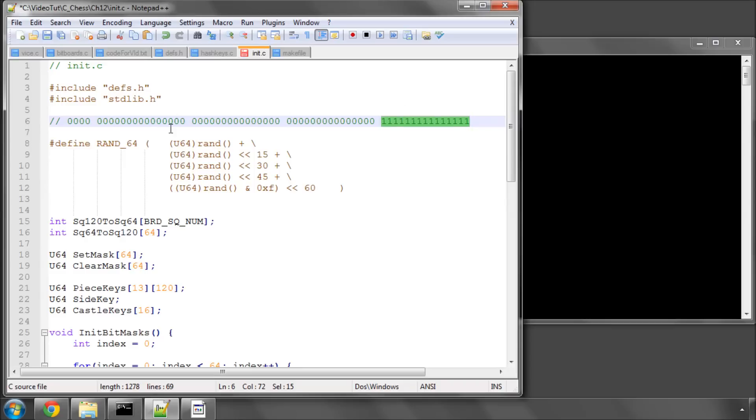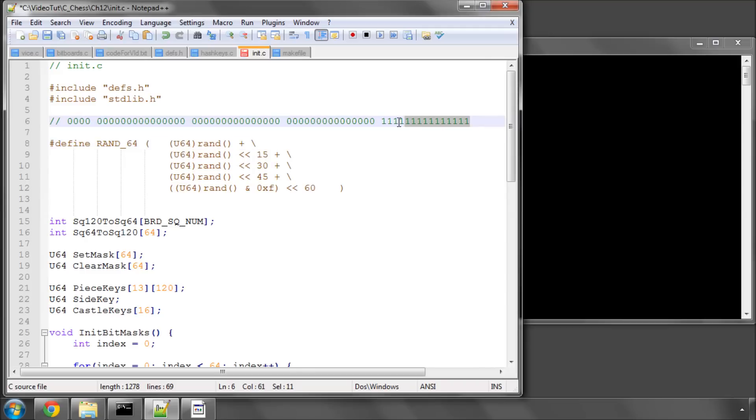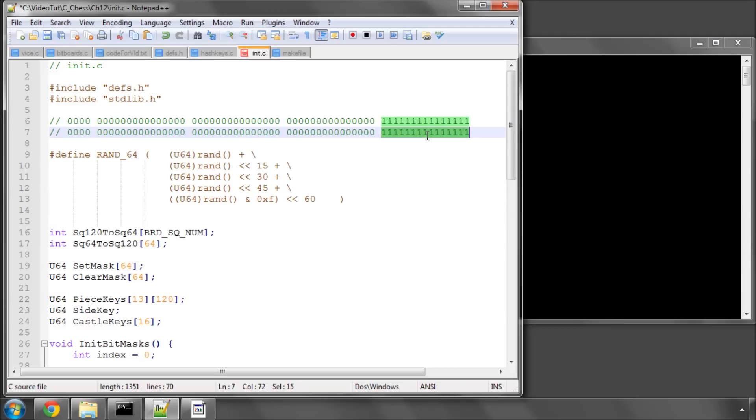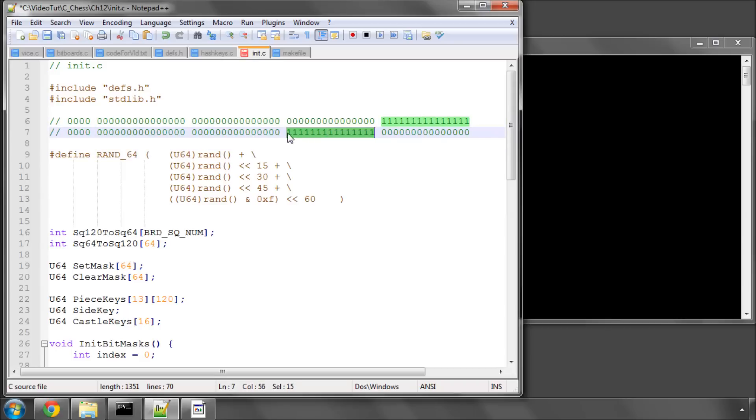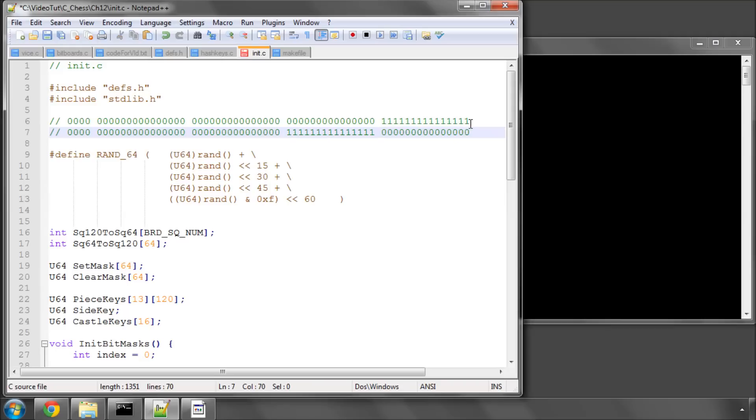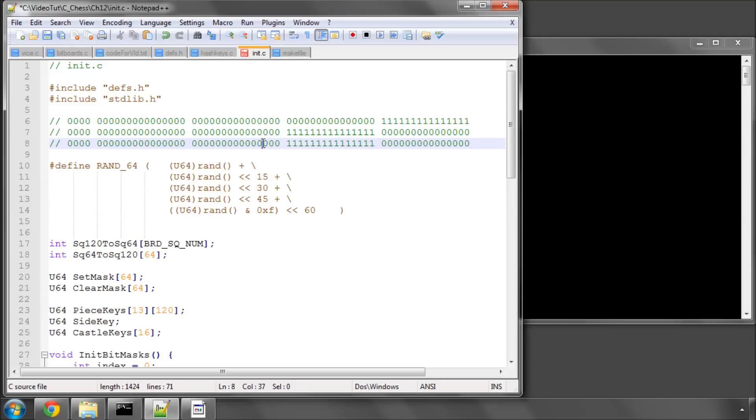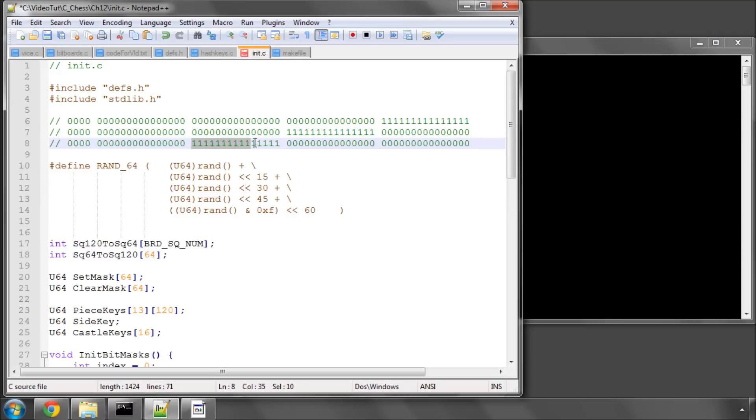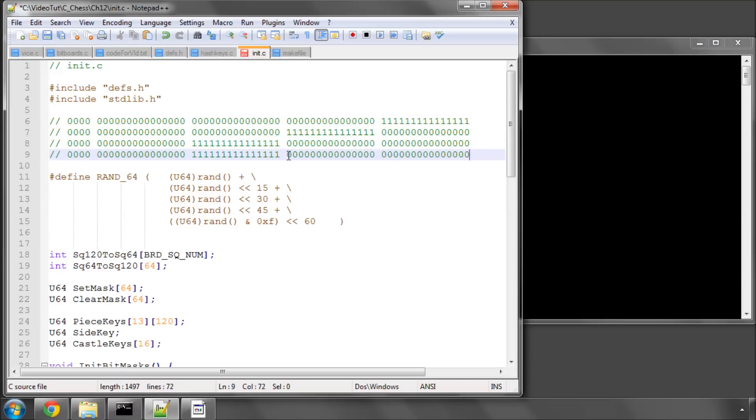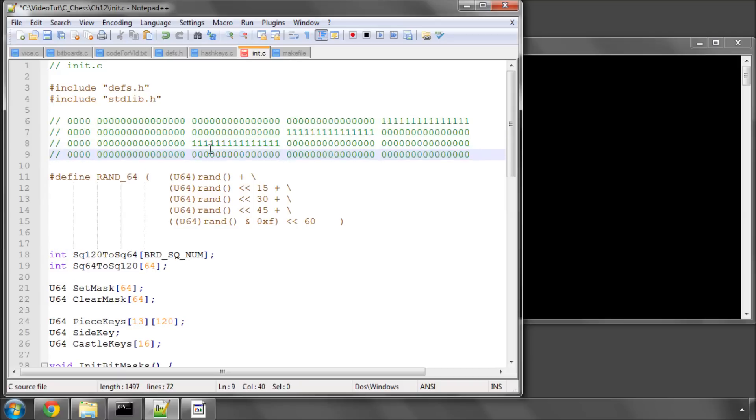What this macro is doing, on this line here, it's generating a random number and we fill randomly these bits here. On the next line, it's generating these bits but shifting them 15 bits to the left. So we're filling these bits here, on the second line where all the ones are. The next line is then shifting 30 bits to the left, and I'm sure you get the idea. We fill this third section of bits here. The next line is doing exactly the same thing but shifting 45 bits to the left and filling these bits here.